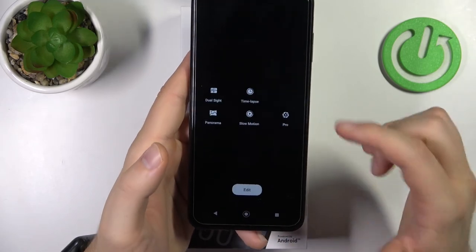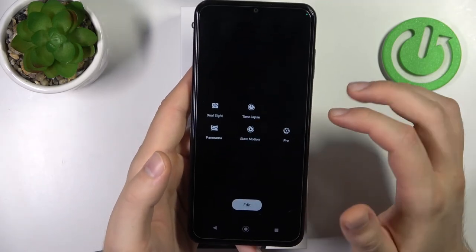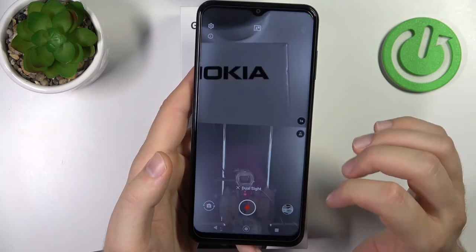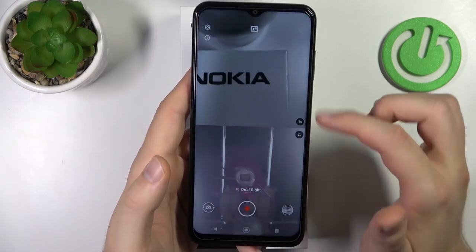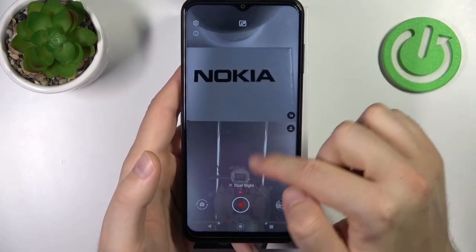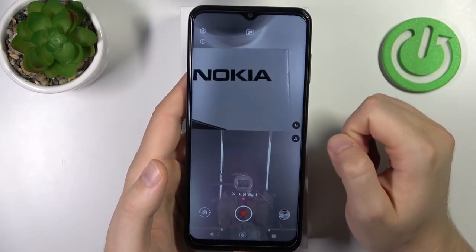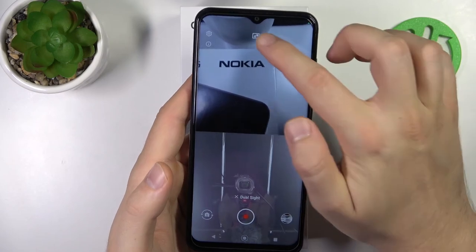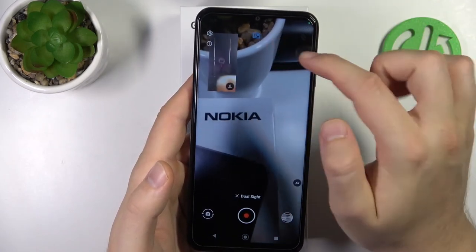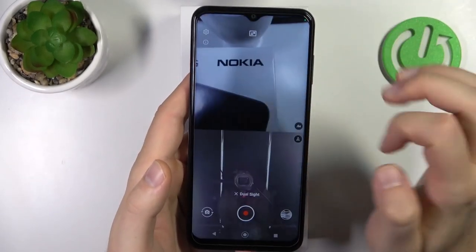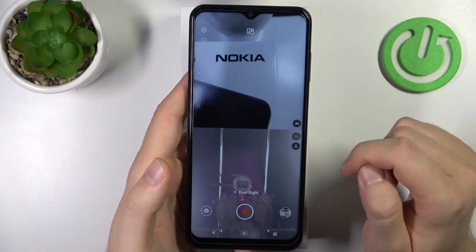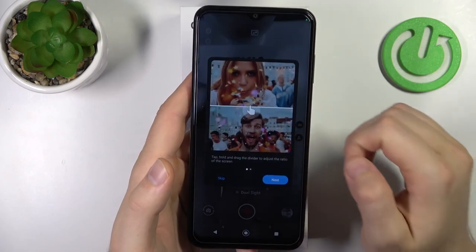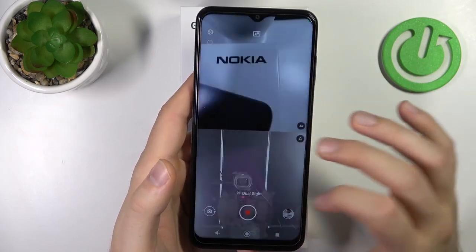The last option I want to show you is the dual side mode. This allows you to take photos and record videos from two cameras at the same time — the rear and the front camera. You can zoom in and out, and change the layout theme, for example to a picture-in-picture view. There's also an information icon that shows you how the layout looks.